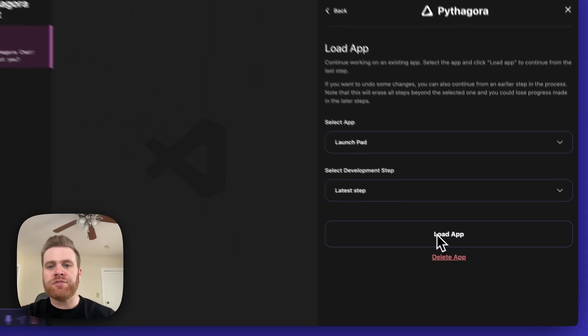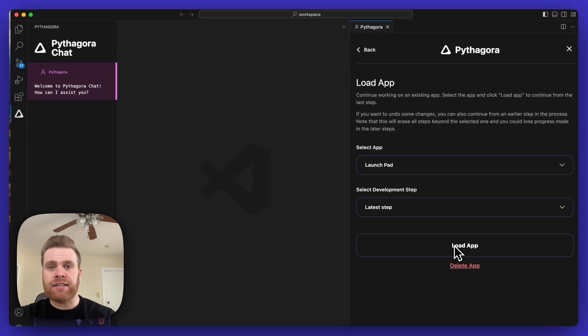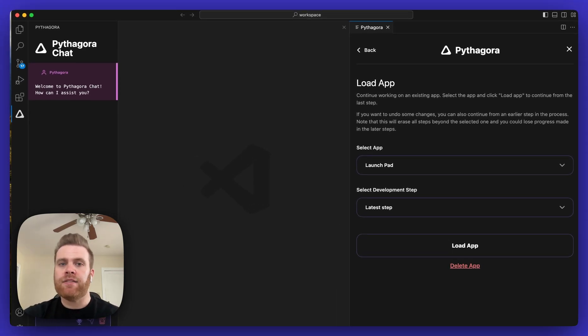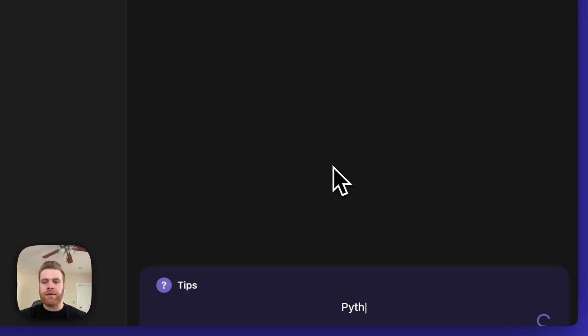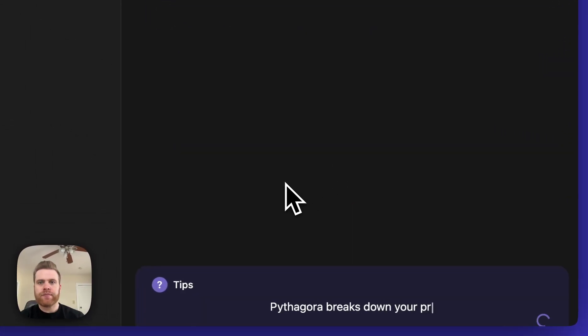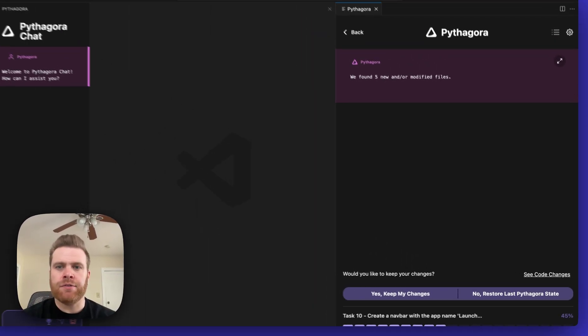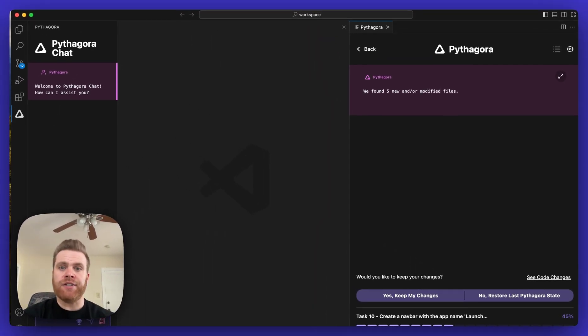Once you select the app and select the development step you want to pick up on, click Load App here, and that'll start loading the application.